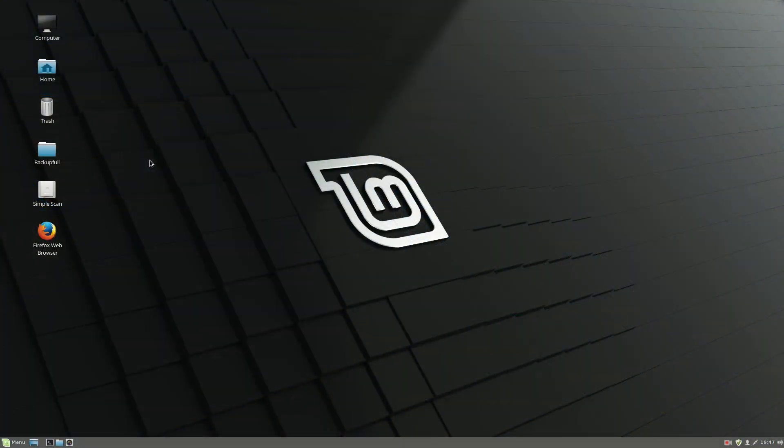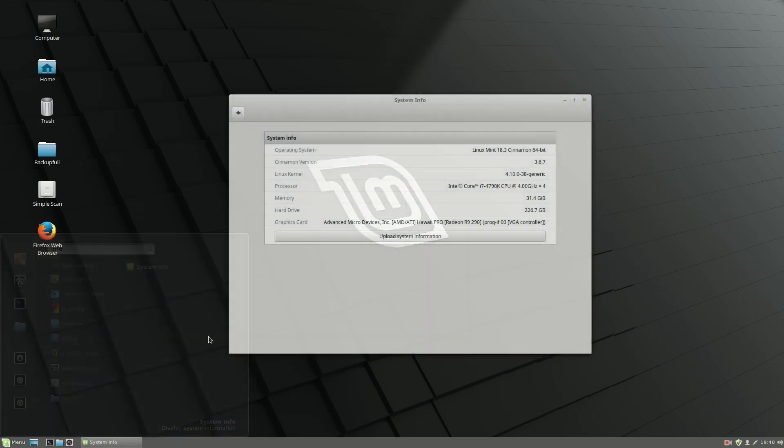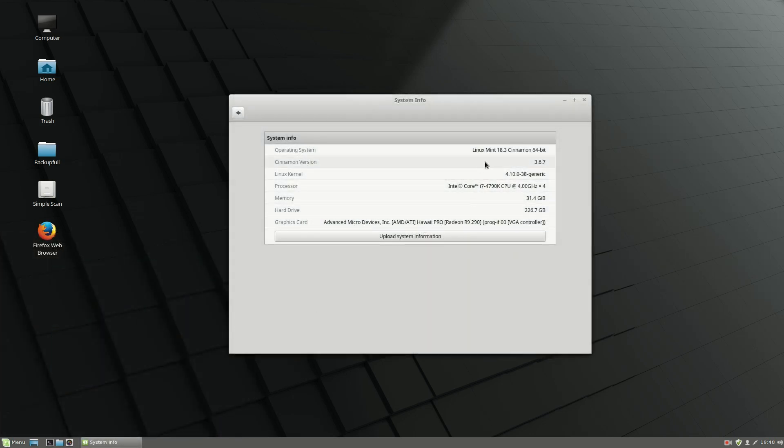Hey what is up guys, welcome back to the channel. Today we are going to scan a document in Linux Mint. This will work in Linux Mint 18, which is the version I'm using now, or even 19.